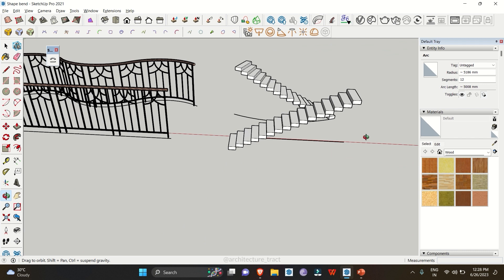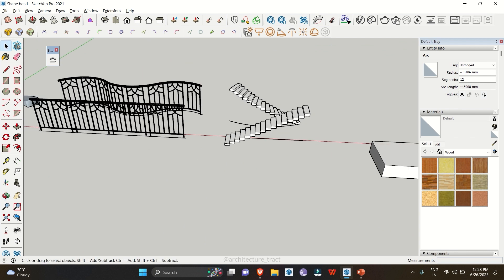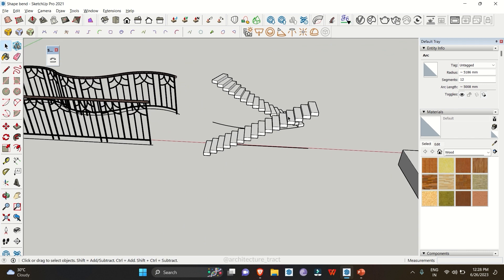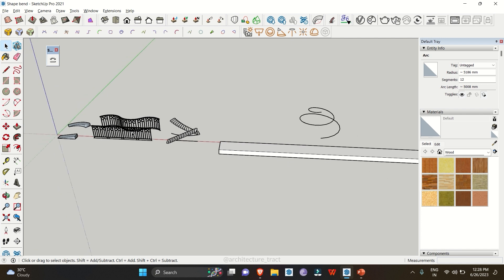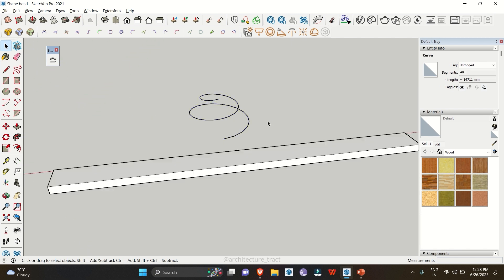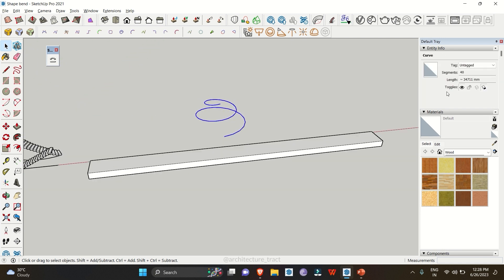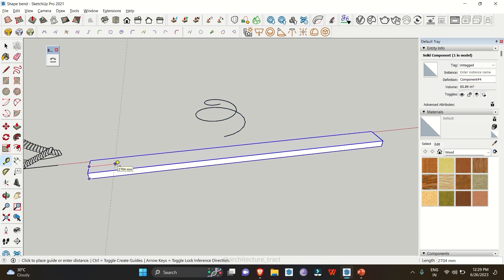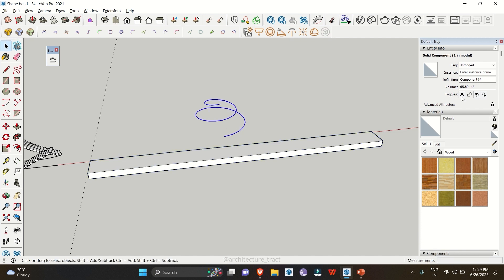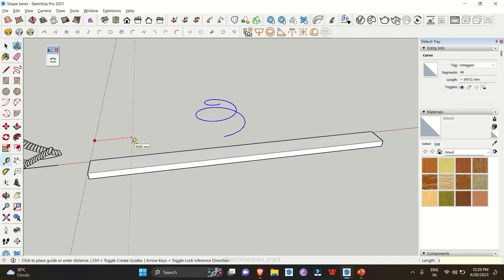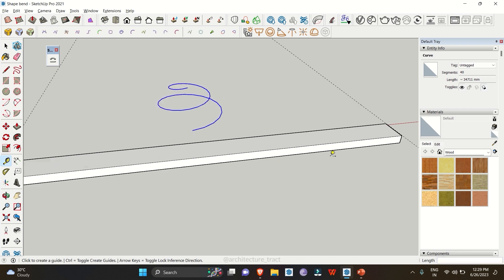There are many ways to bend a staircase — this is just an example of what you can do with the Shape Bender tool. Moving to the next example, we have a helix curve. Click on the line and check the length of the object — it's 34711. Let's make the length of the rectangle exactly the same: 34711.